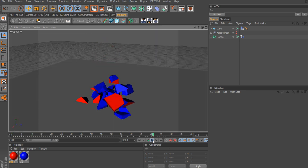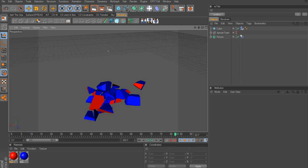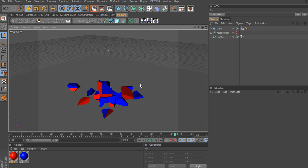So you can see the Explode plugin and how it's used to create volumetric thickness to the inside of your objects.